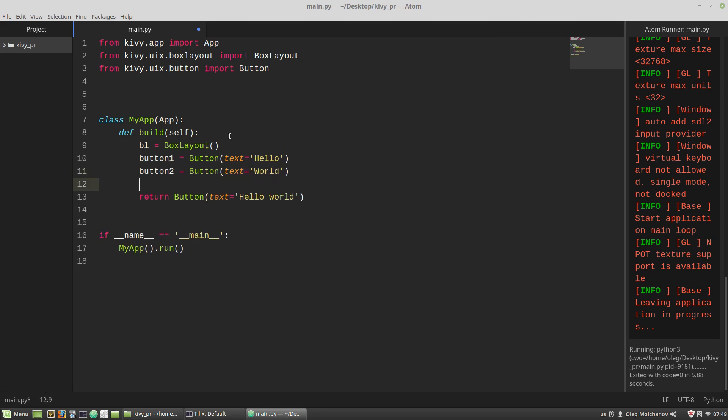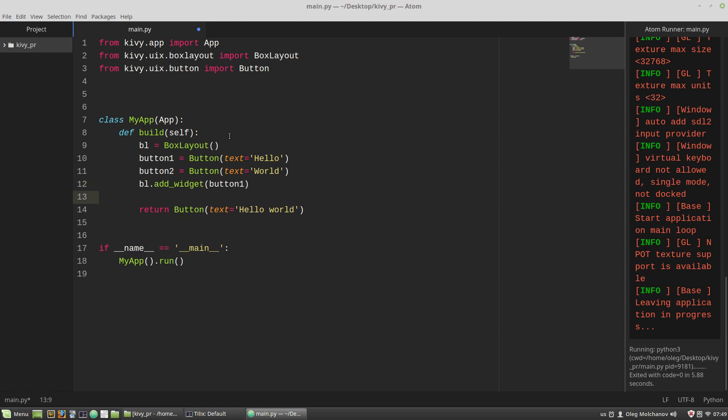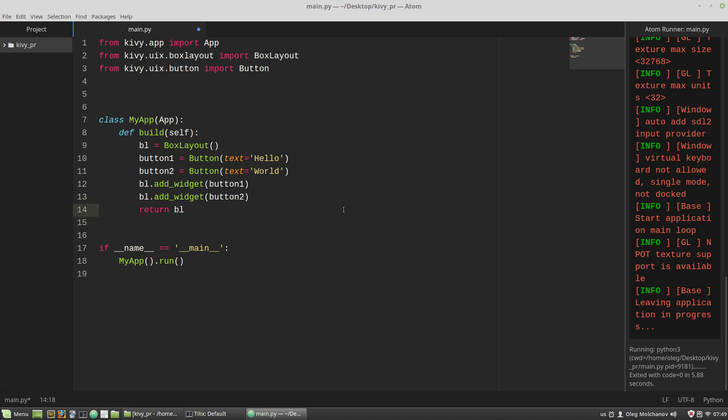And then I want to add widget, and the button one as an argument. And again bl.add_widget button two. The build method will return bl, the box layout instance.